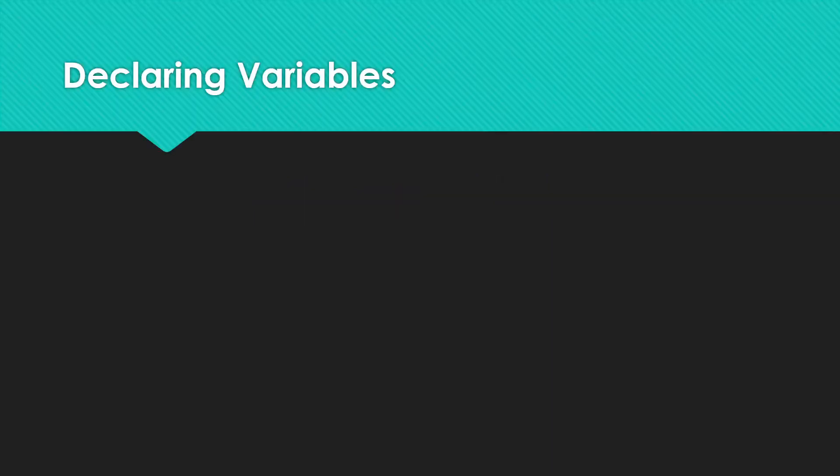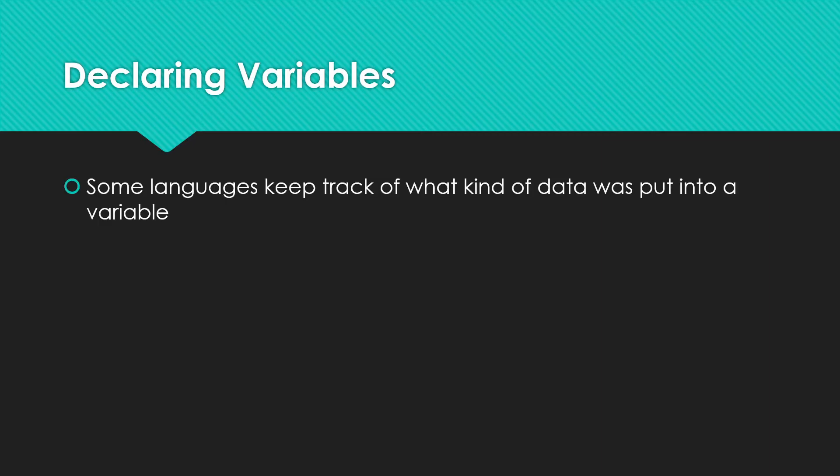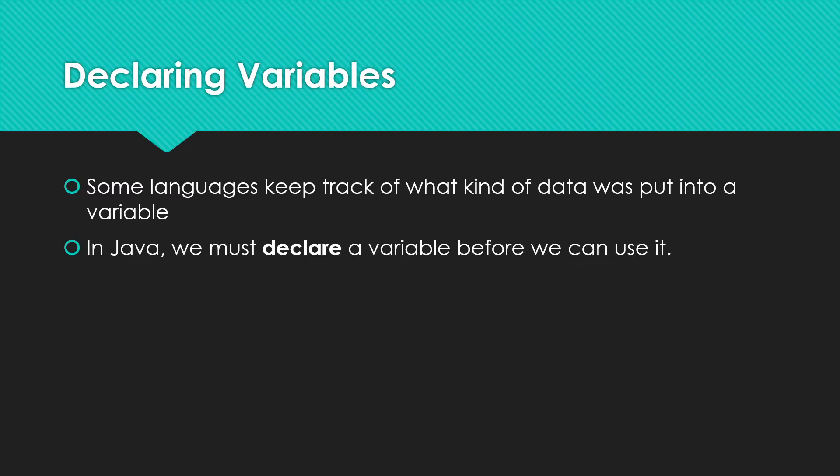So this means that in a language like Java, we have to declare our variables. Some languages just keep track of what kind of data we put into the variable. But in Java, we are required to declare it.